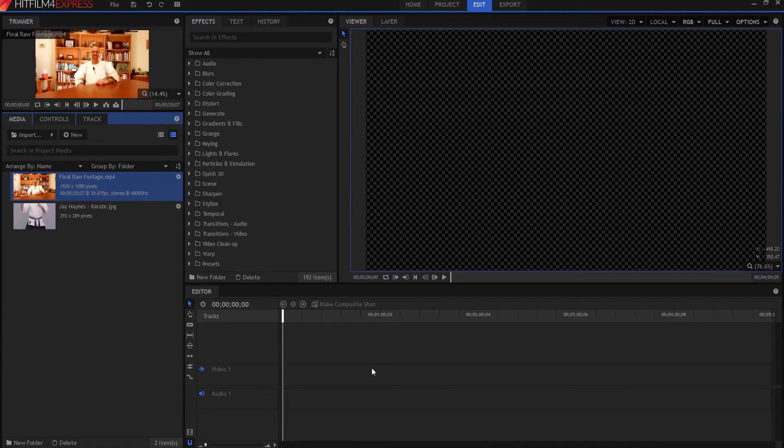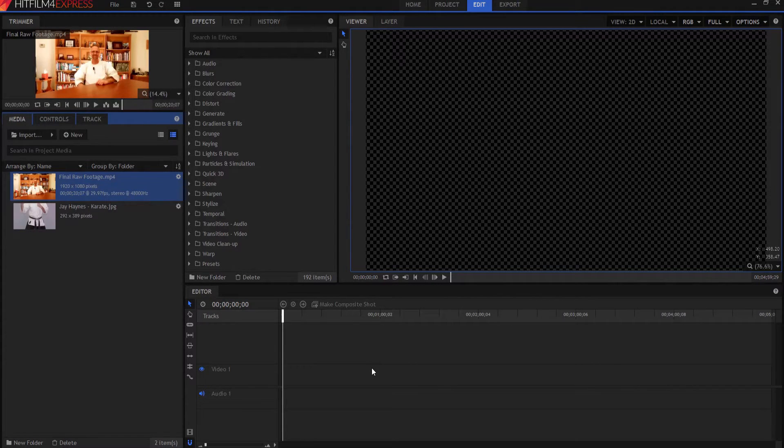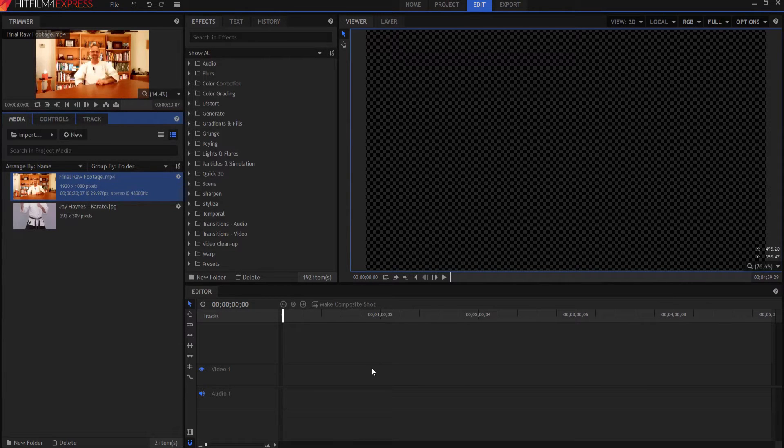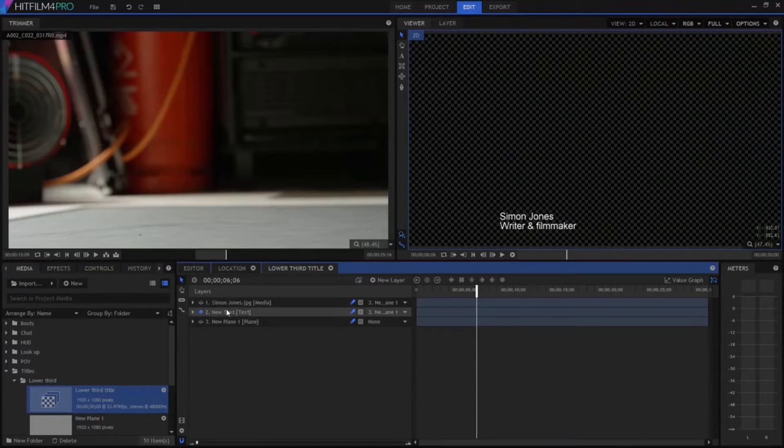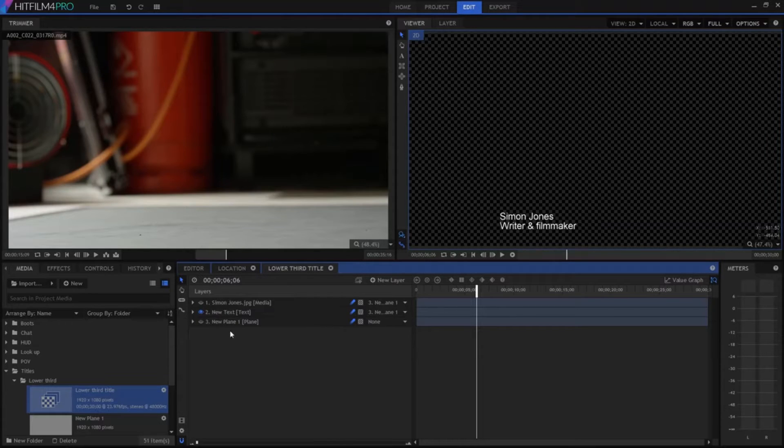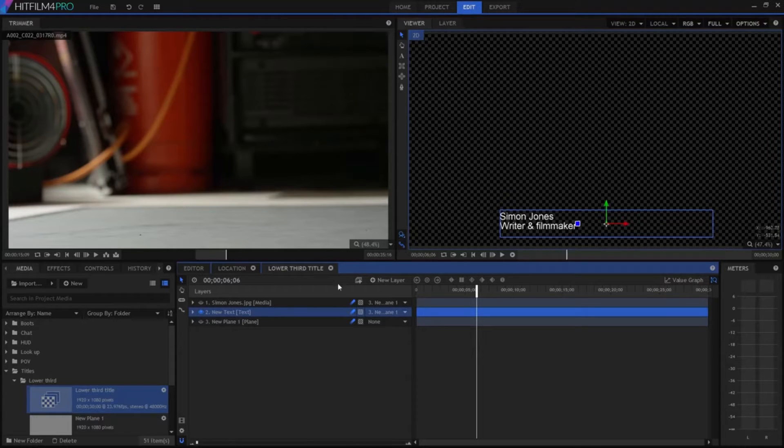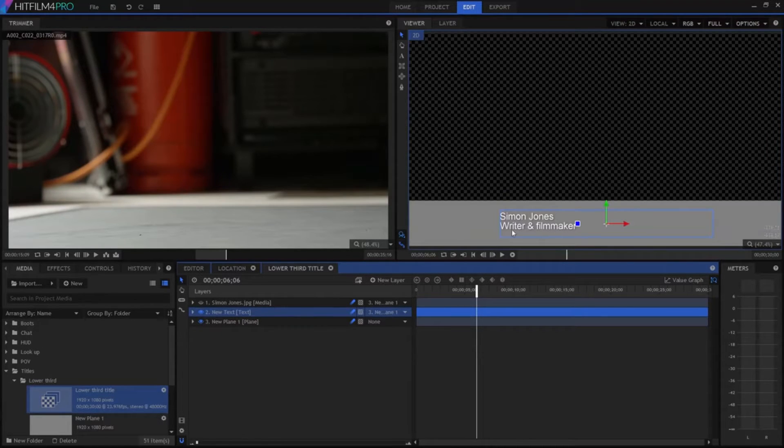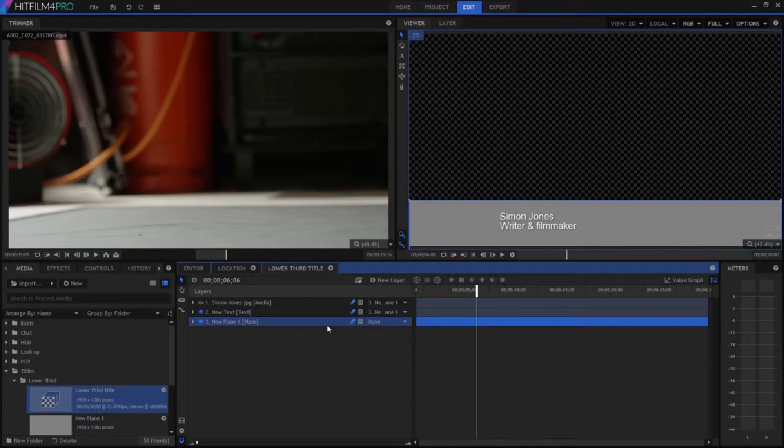Well, I am delighted to answer this question. First, let's look at the tutorial that Simon Jones did earlier. This is in a separate composite shot as you can see. And in this one I've moved the text down and added a solid plane behind it, which I've also shifted down to the bottom.